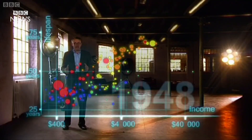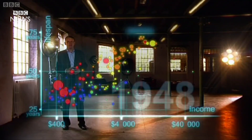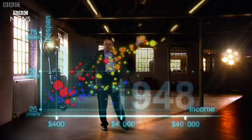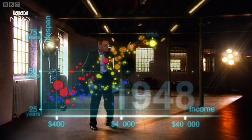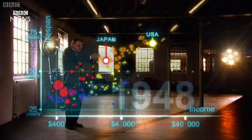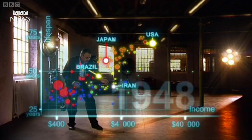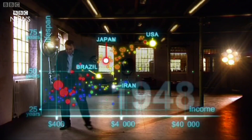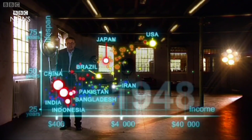1948 was a great year. The war was over. Sweden topped the medal table at the Winter Olympics and I was born. But the differences between the countries of the world was wider than ever. United States was in the front, Japan was catching up, Brazil was way behind, Iran was getting a little richer from oil but still had short lives. And the Asian giants — China, India, Pakistan, Bangladesh and Indonesia — they were still poor and sick down here.